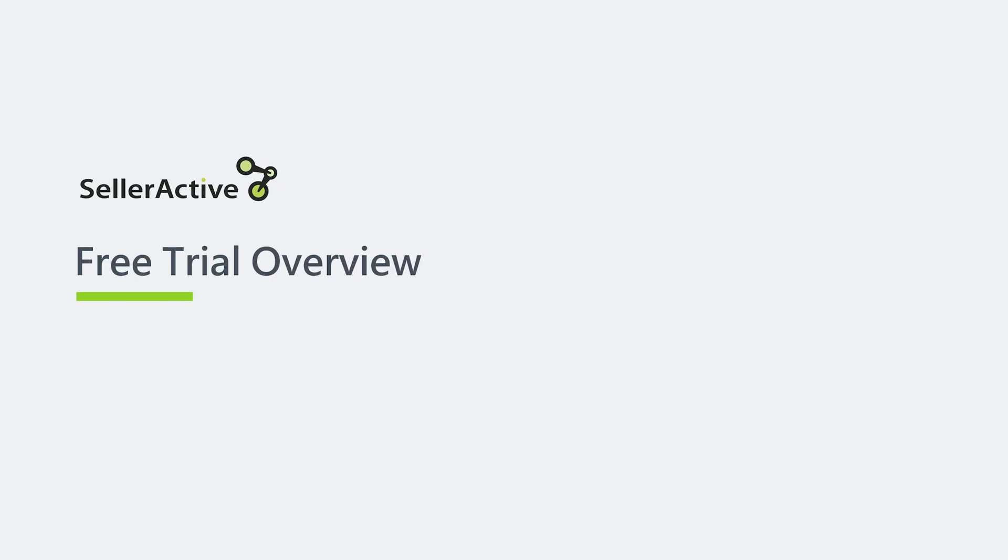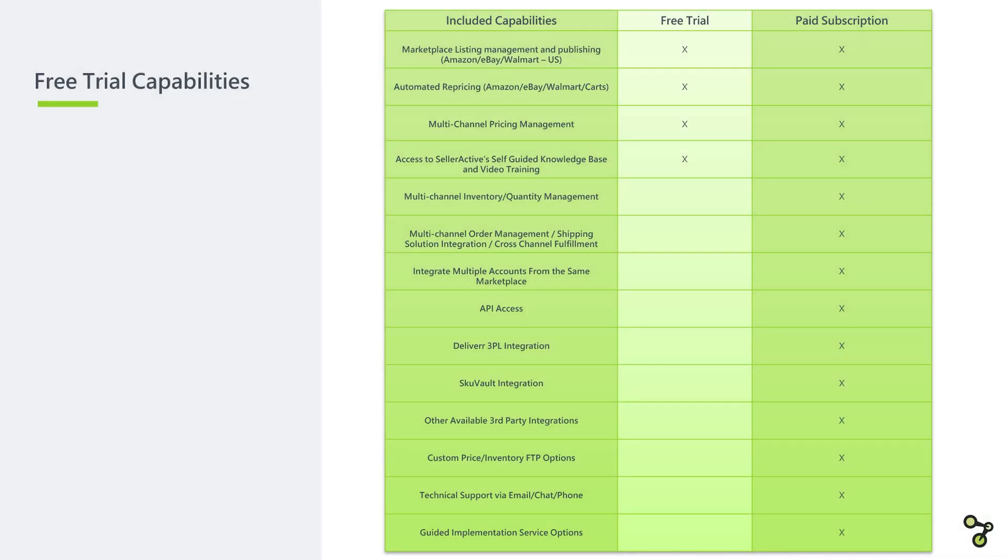Hello, and a warm welcome to SellerActive's free trial overview and quick tutorial. We are excited to offer you a 30-day limited trial that allows you access to the following capabilities.